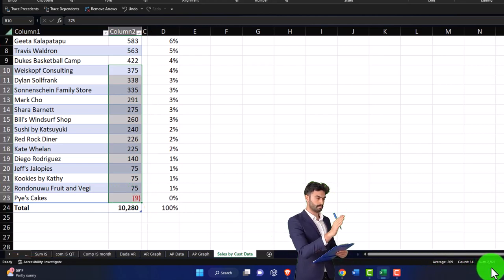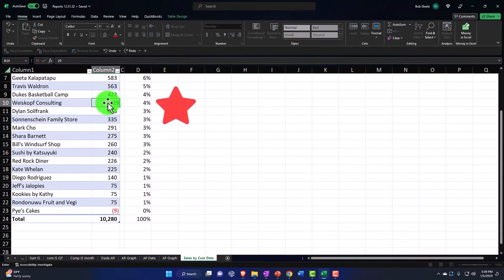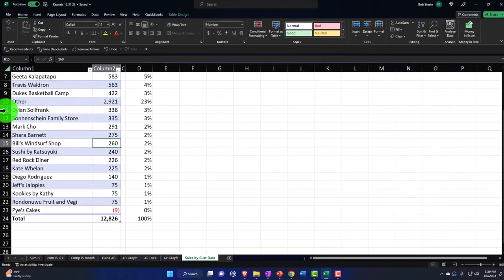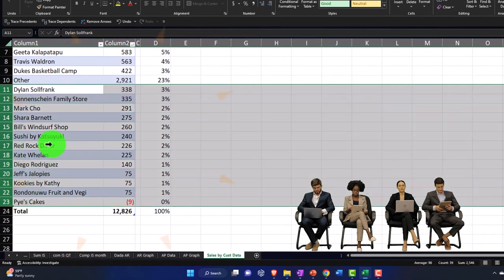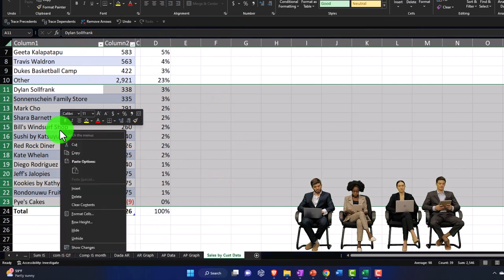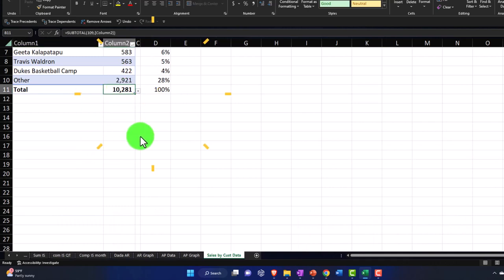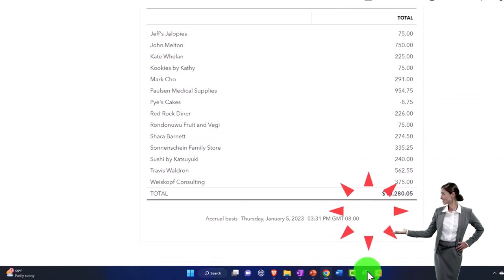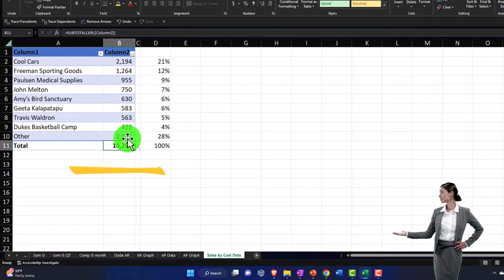Let's limit it to the top eight customers. Everything below that will be grouped as 'Other' — they didn't make the cut. The cutoff value is 2,921, so I'll enter that manually and label it 'Other,' then delete all the remaining rows below. The total still shows approximately 10,281 — I have a slight rounding difference since I'm not showing pennies, but that's acceptable.